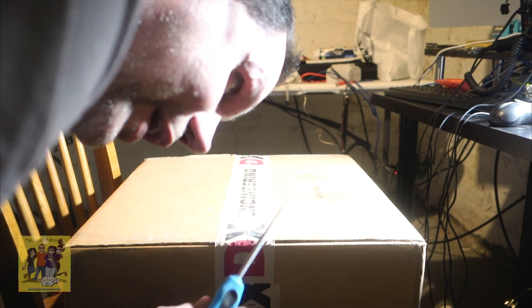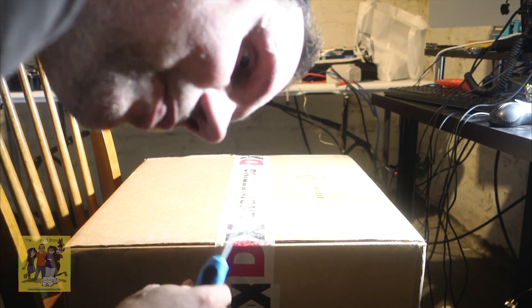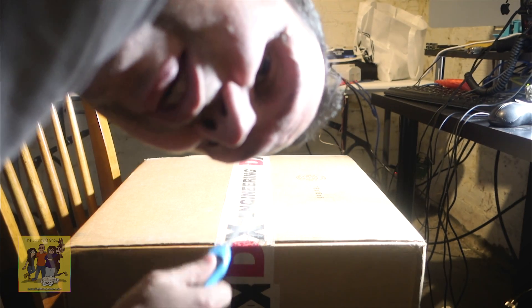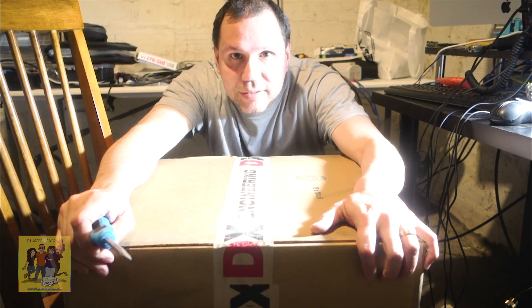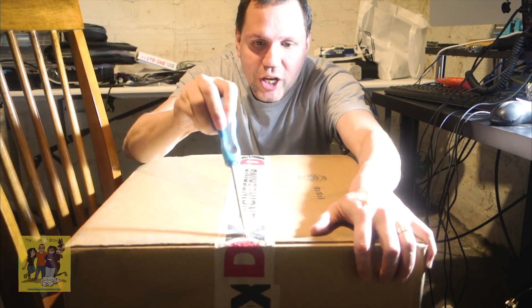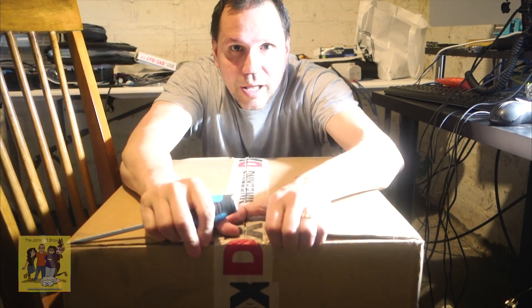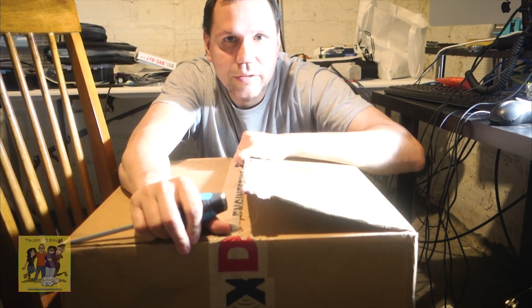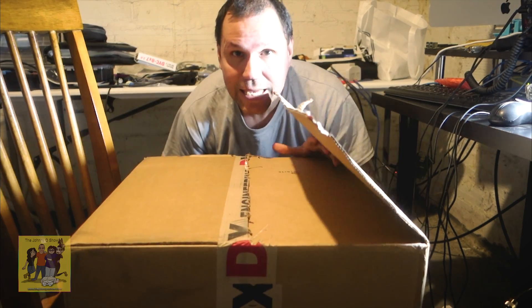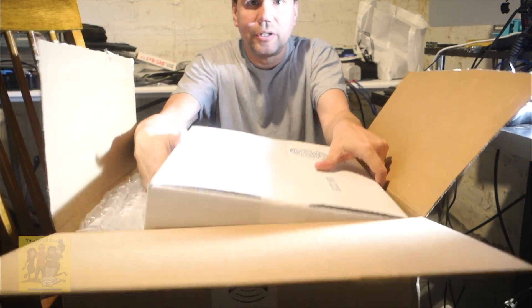But I do want to try a ladder line feed line. This is the MFJ-993B antenna tuner.